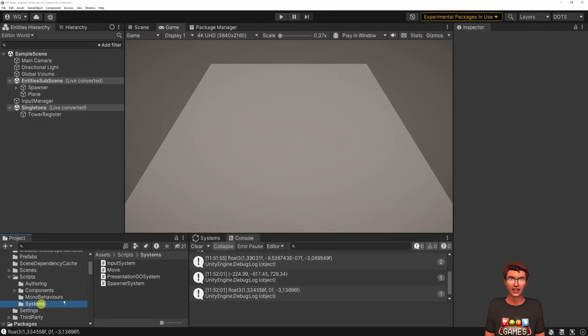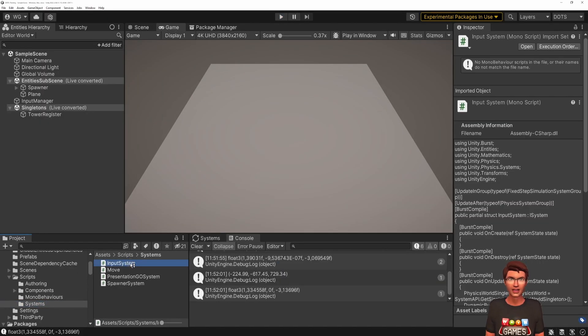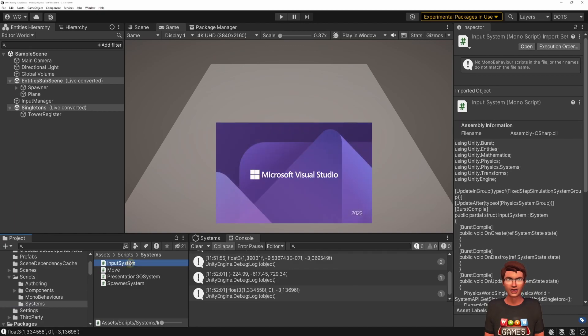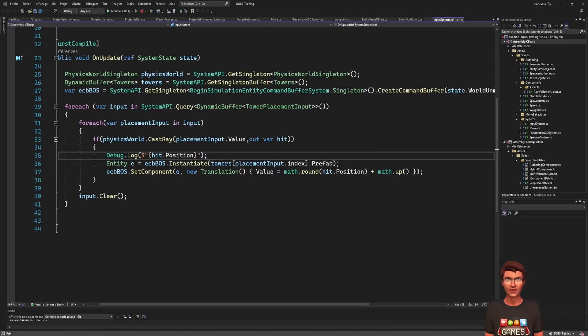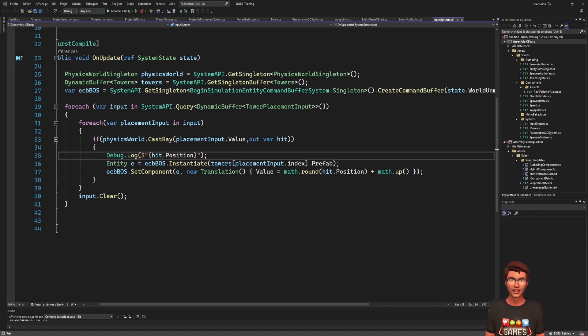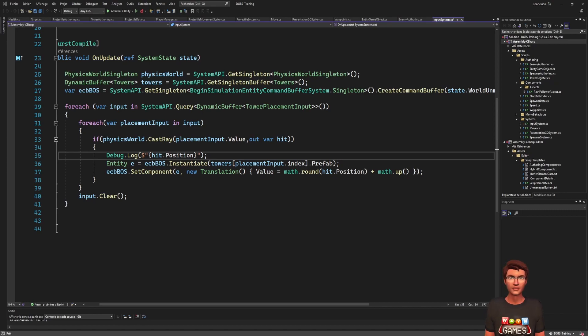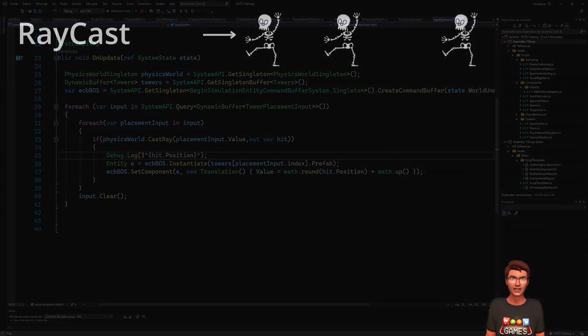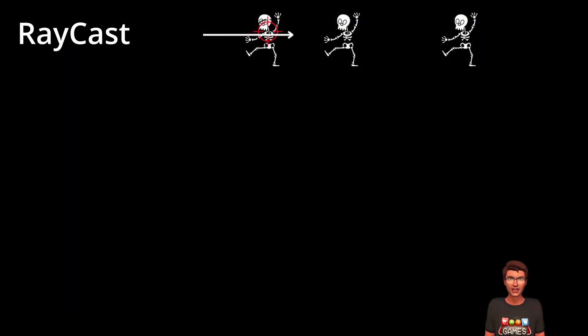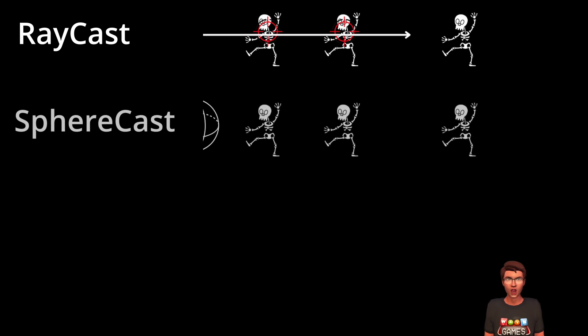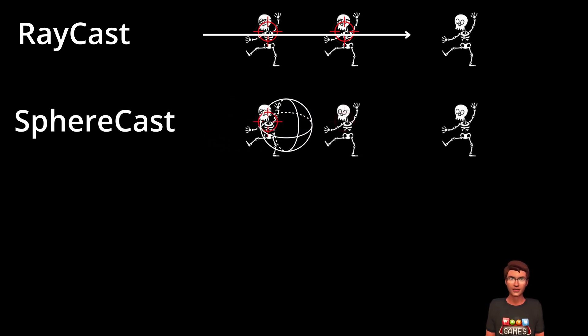The first thing we want to do is to prevent the user from placing two towers in the same place. To do that, in our input system, before placing the tower, we will check that there is not already a tower at the same place. That can be done using an overlap sphere. Unlike a raycast that finds entities in a single direction, the overlap sphere will look for all entities within a fixed sphere.